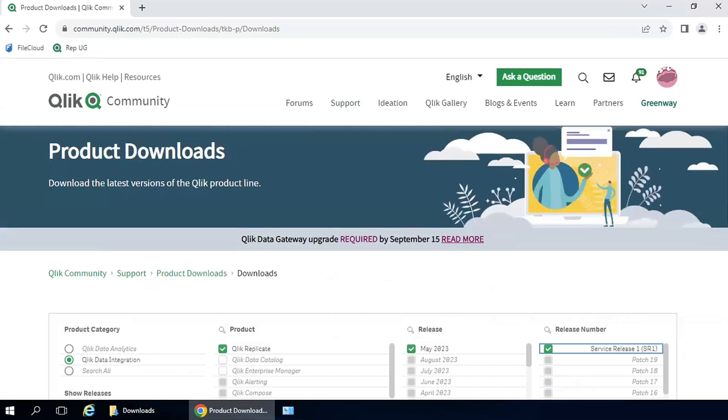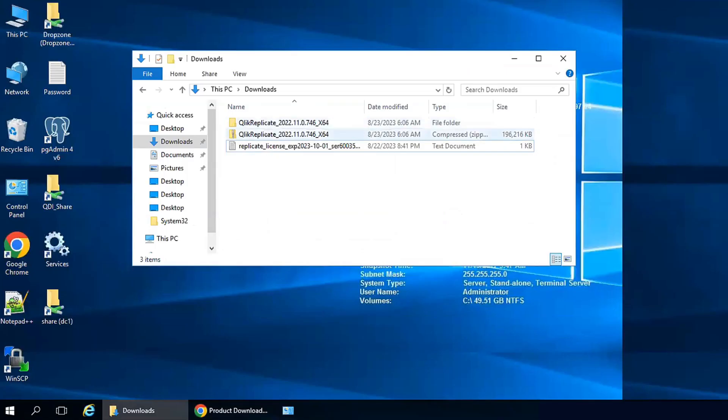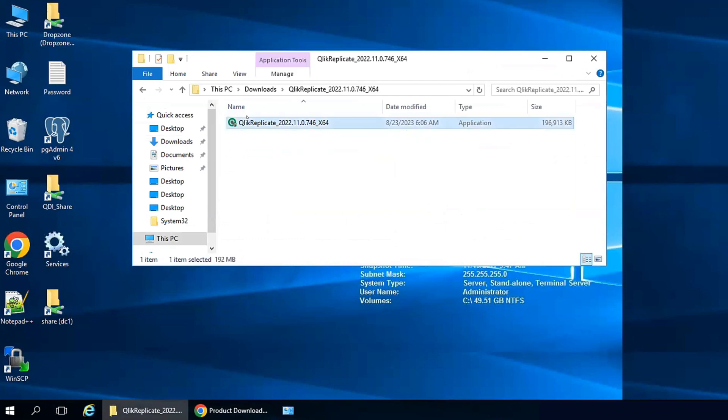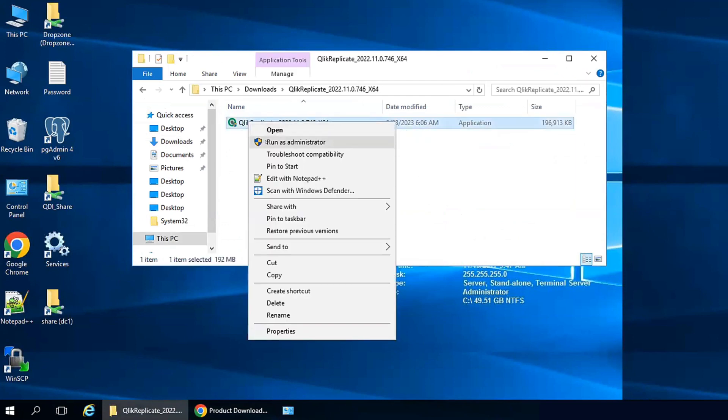First, you can download the installer file by logging into the Qlik product download site of Qlik Community. Expand the compressed file, right-click the installer, and run as administrator.